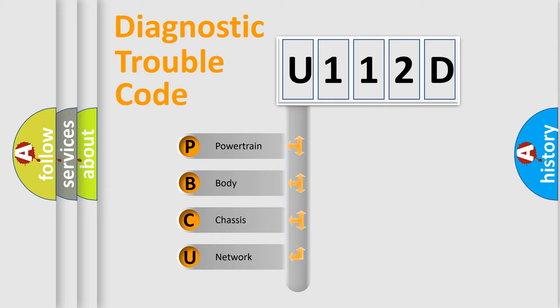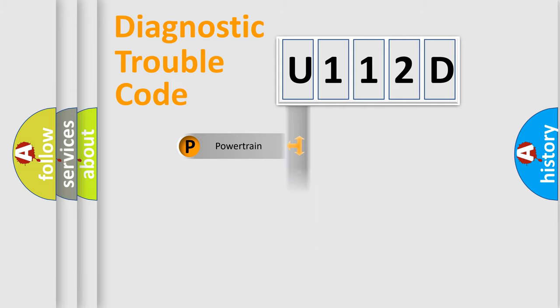We divide the electric system of automobile into four basic units: Powertrain, Body, Chassis, and Network.